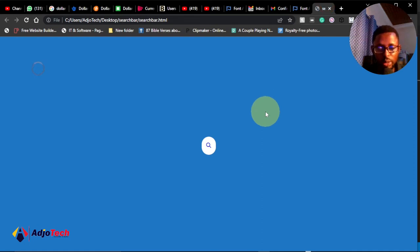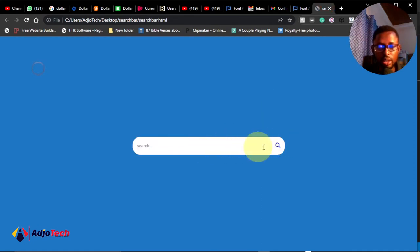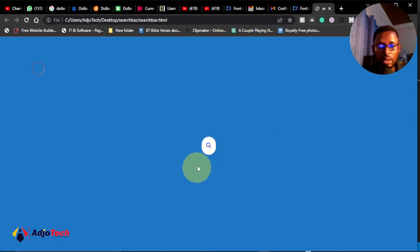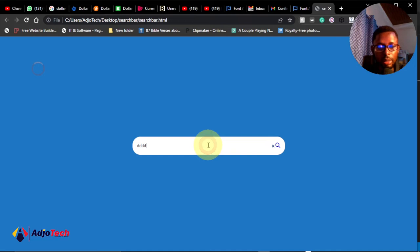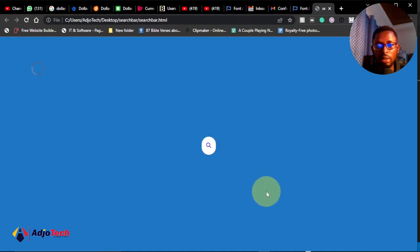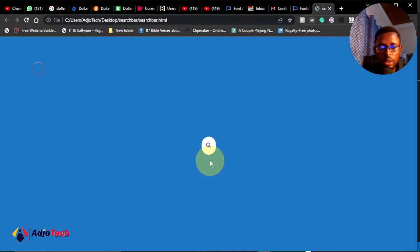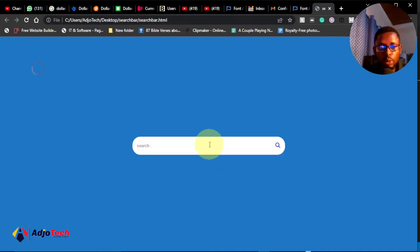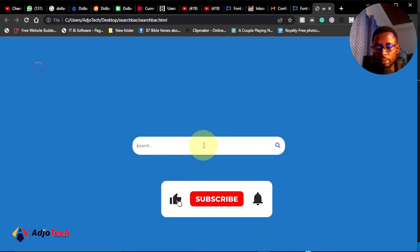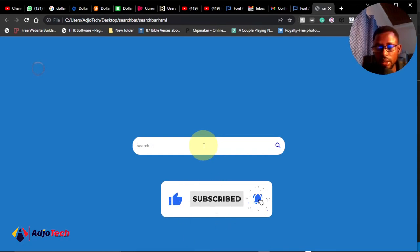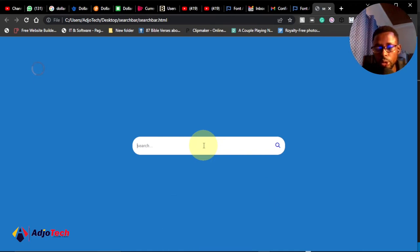Hi there, welcome back to my YouTube channel. In today's tutorial I'm going to show you how to create an animated search bar using HTML and CSS. This is how it's going to look — you can stop typing and once you move your cursor it moves back to its original state, and once you hover over it, it expands into a long search bar which you can start typing in.